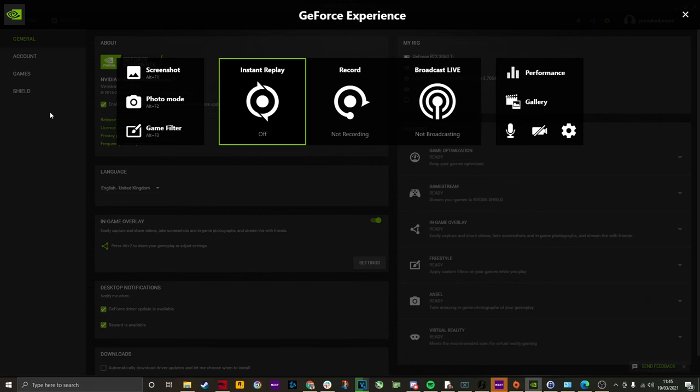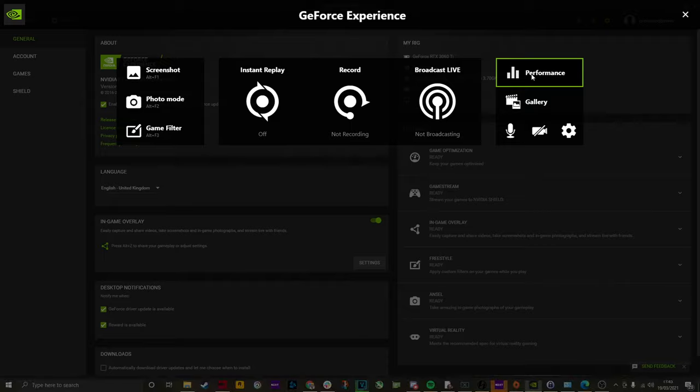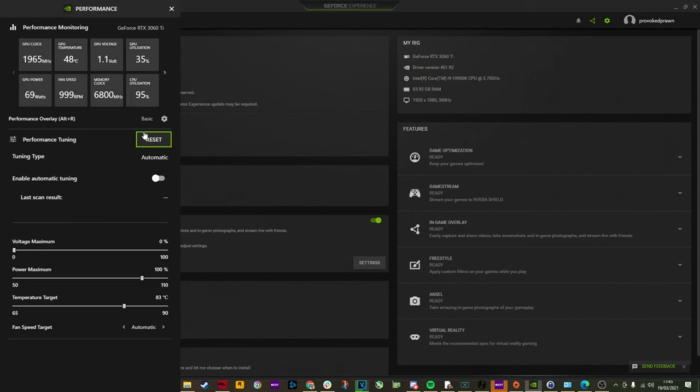Now, when you press Alt and Z, you will find that there is a performance monitoring system. Now, with the experimental features enabled, you can see there's a performance tuning option.